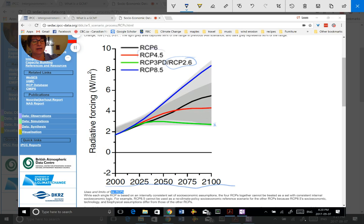The next one is RCP 4.5, and this representative concentration pathway is more of a mid-level. The concentration of greenhouse gases builds up, builds up in the air, and then by about mid-century it starts to level off and doesn't really build up much anymore. This one counts on us starting to put into place things that will reduce our carbon footprint globally, moving to different technologies, and by mid-century having really cut down on greenhouse gas emissions. This pathway is possible, but we really have to get moving on it as a global society and we're not really there yet.